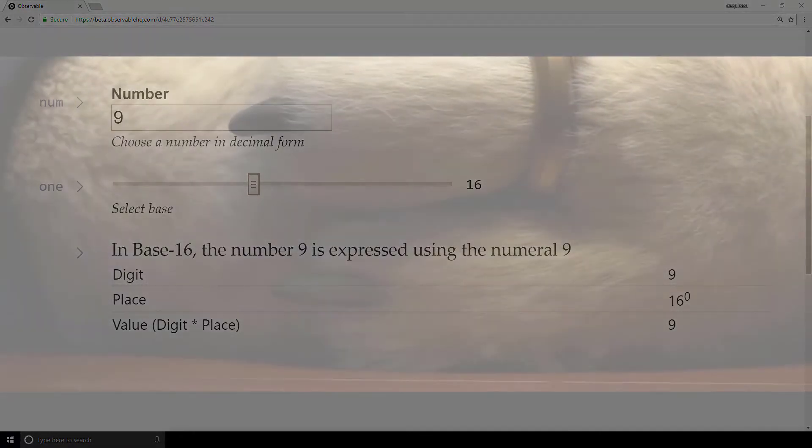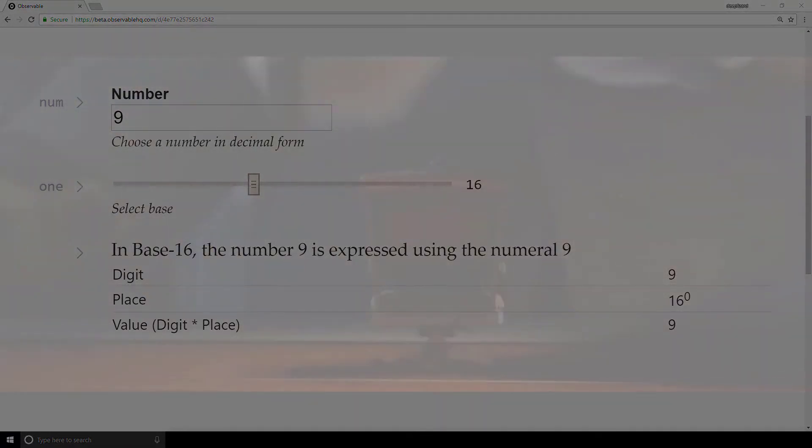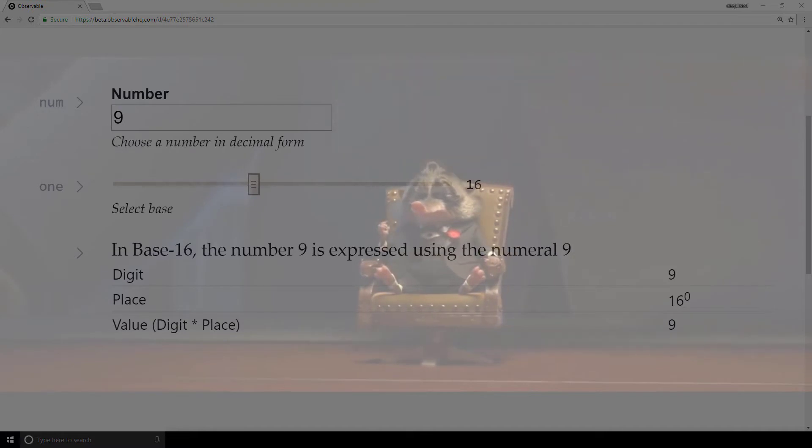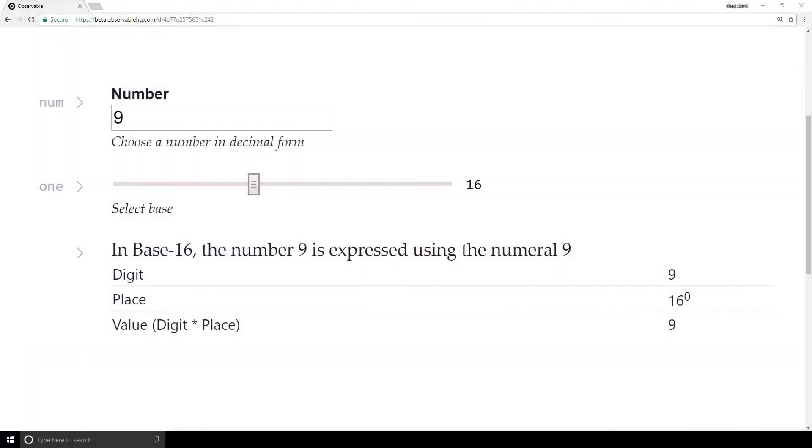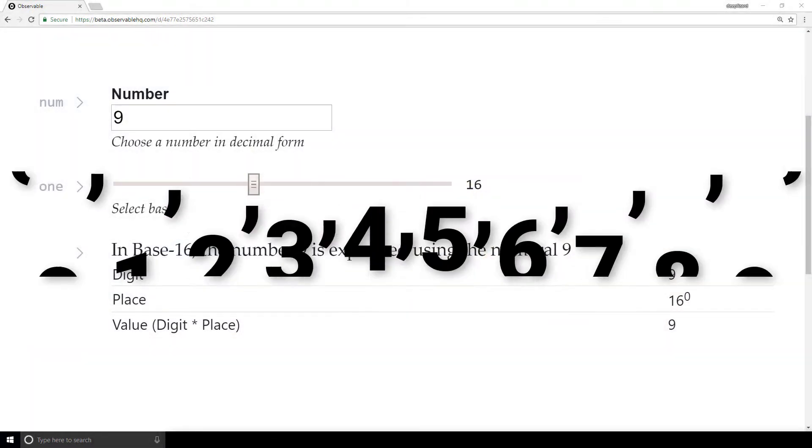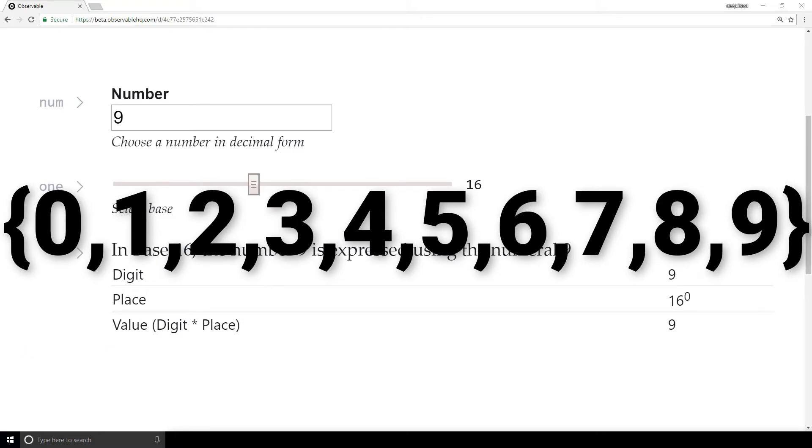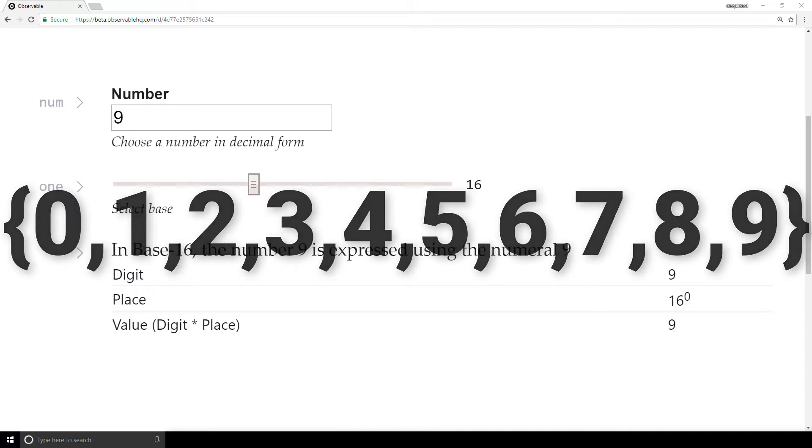Something subtle but important about this fact is that it reveals to us that the symbols we call digits, these symbols, are also just arbitrary symbols that represent numbers. These symbols are not the numbers themselves, but represent the abstract concept of a number.